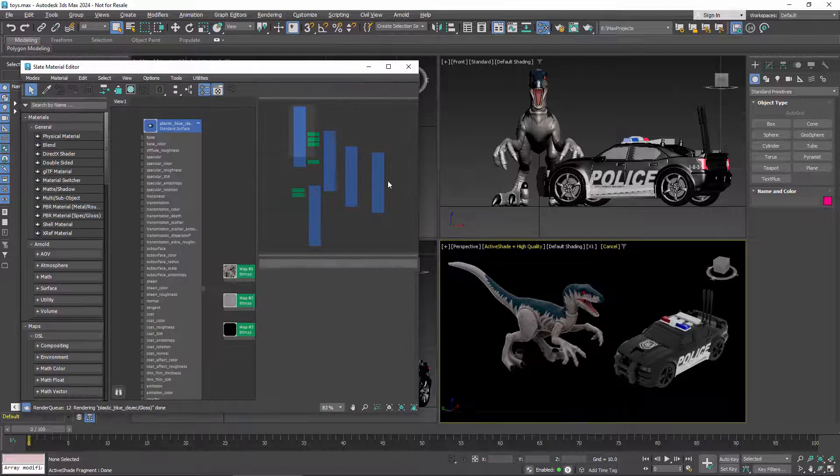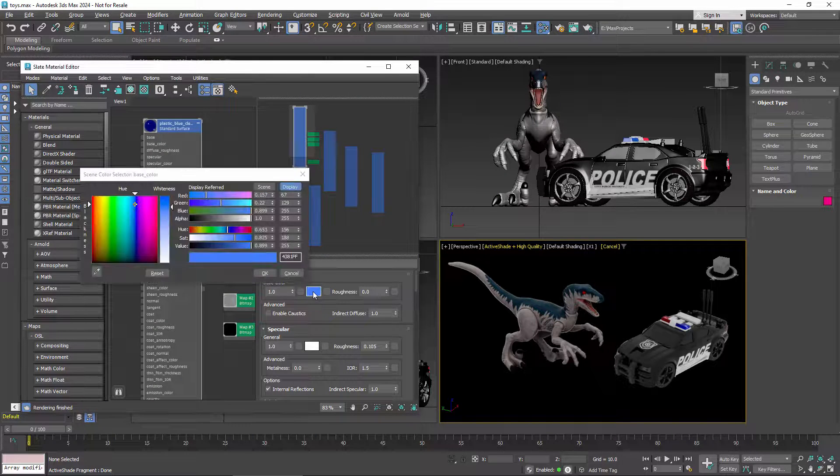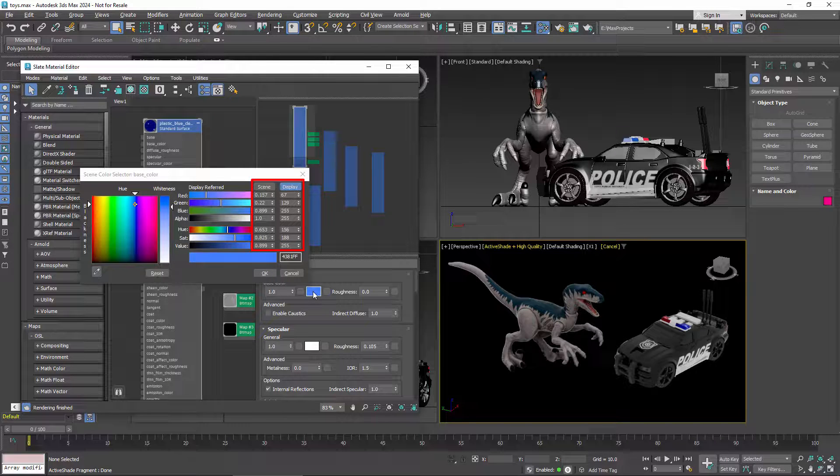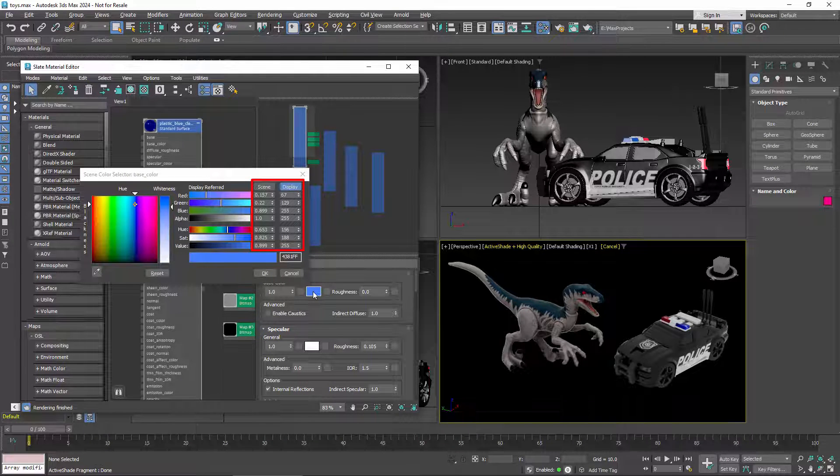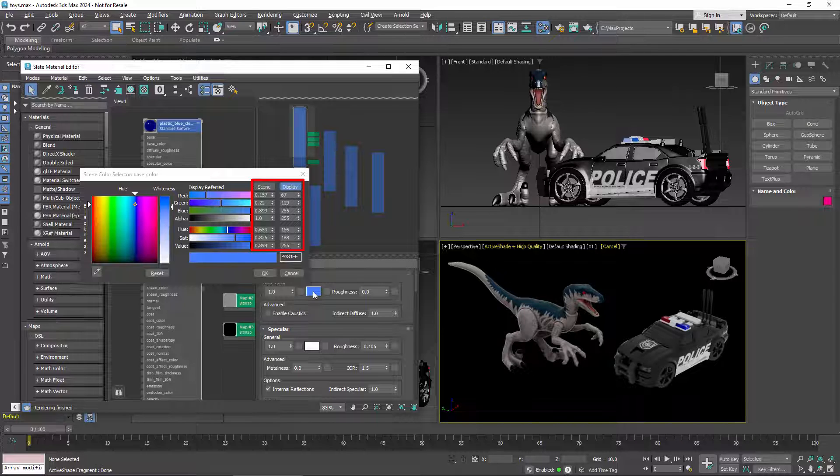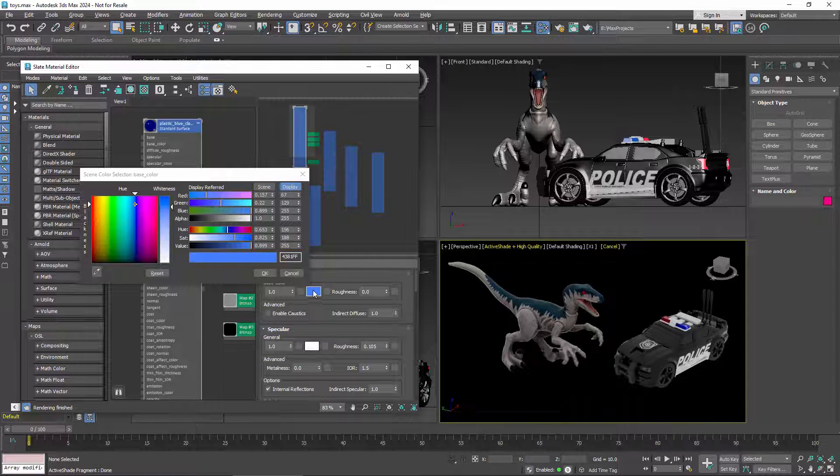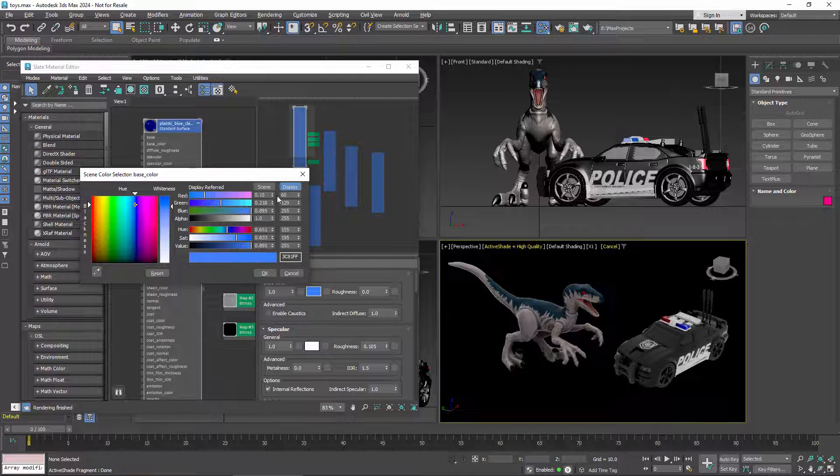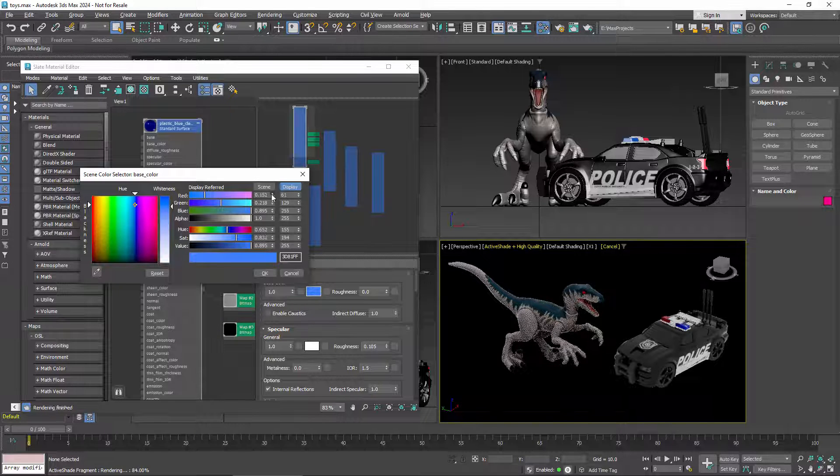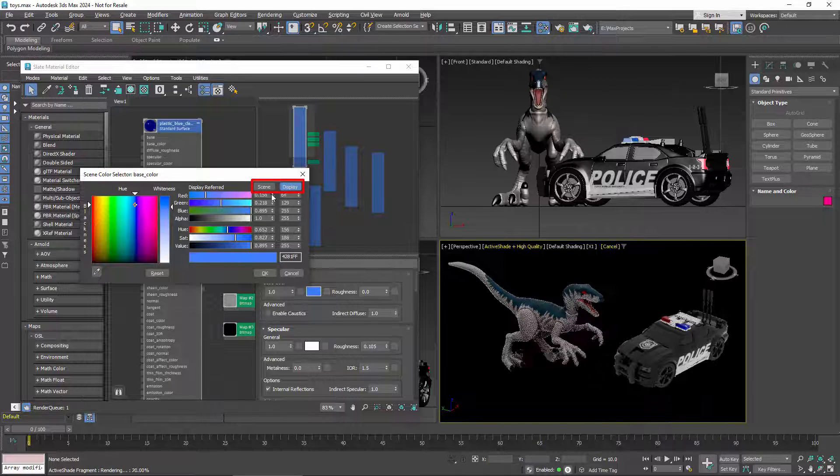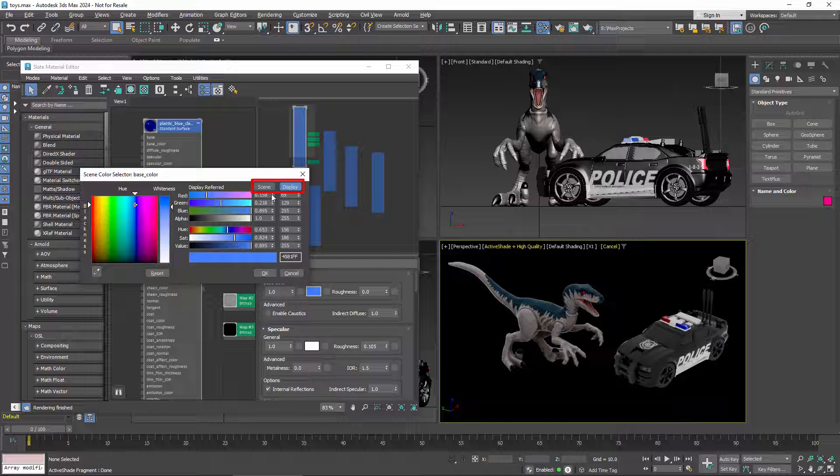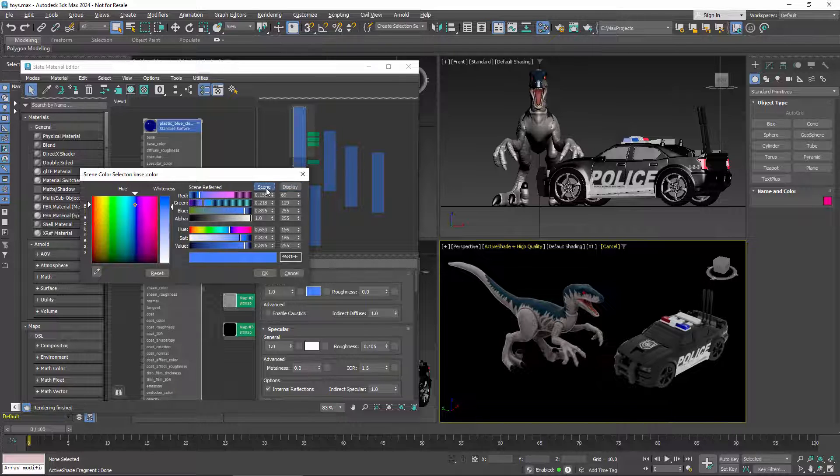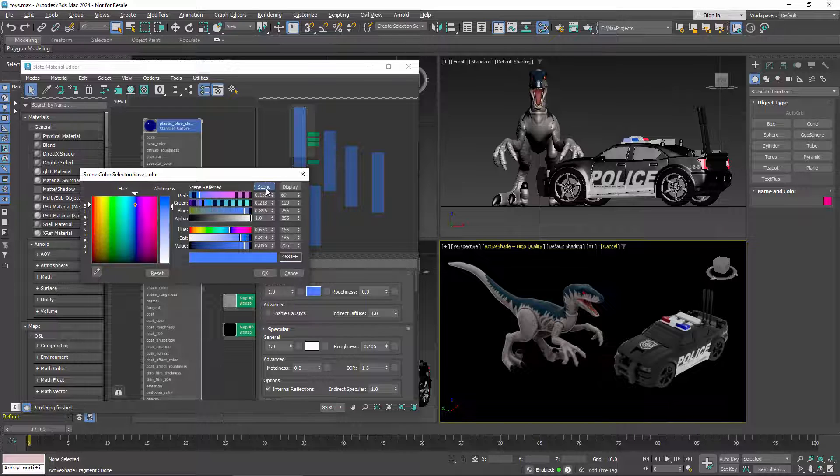There are also changes to the color selector. The most obvious one is that there are now two columns of numbers. The scene column shows the underlying color values of the rendering space in floating point format. The display column shows 8-bit integers, which are the results in the display space after the display and view transforms have been applied. You can set values in either column, and the other one updates automatically. These column labels at the top control the appearance of the sliders. In display mode, the sliders reflect the values of the display space. In scene mode, they reflect the values of the rendering space.